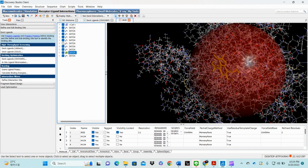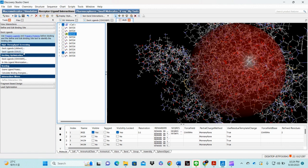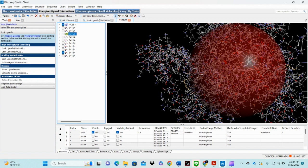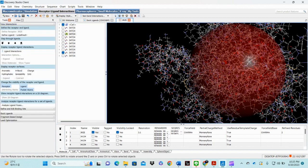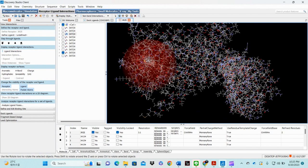We can choose one of the molecules and see its 2D interaction with our active site. In Discovery Studio, you can check the view interaction — just click on the molecule and we can check how to see the 2D interaction with the receptor molecule in the active site.